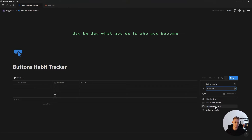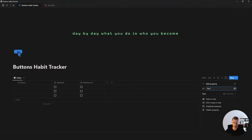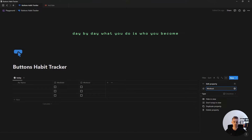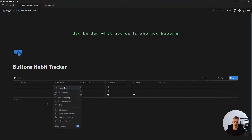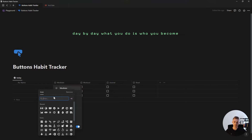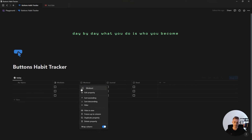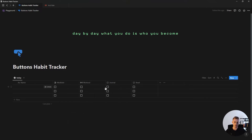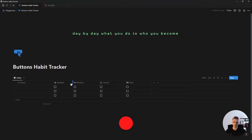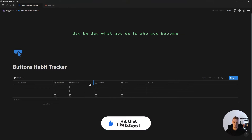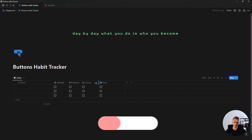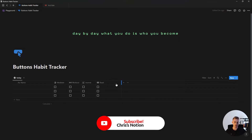So 'meditate', for example — click on duplicate and then rename it to your next habit, and just repeat this process for all of your habits. Once you've added all your habits, click inside the property and give your habit an icon. Then you can simply resize all of your habits.